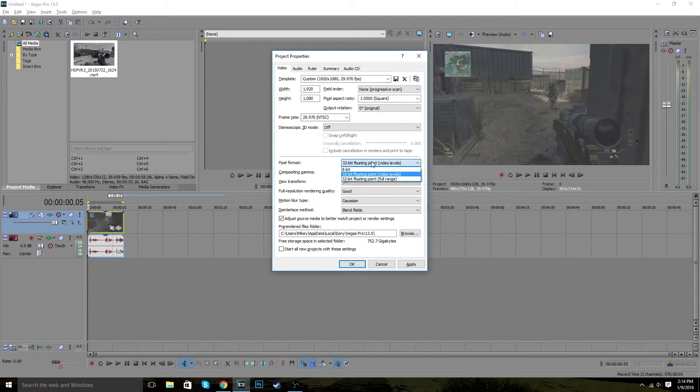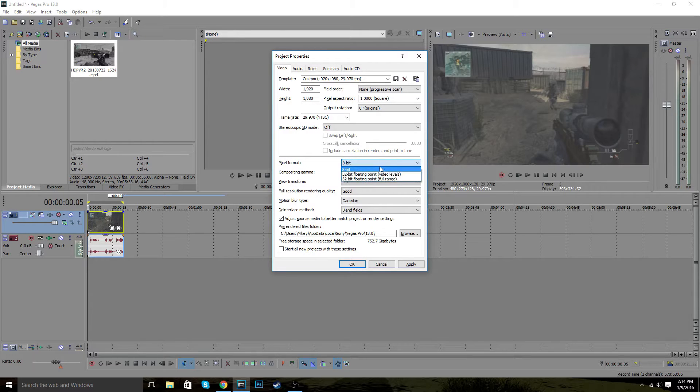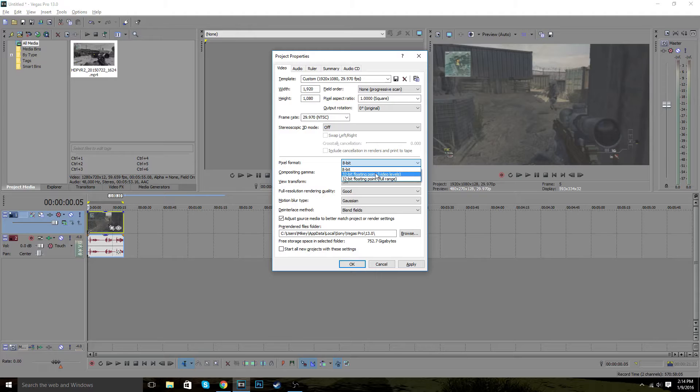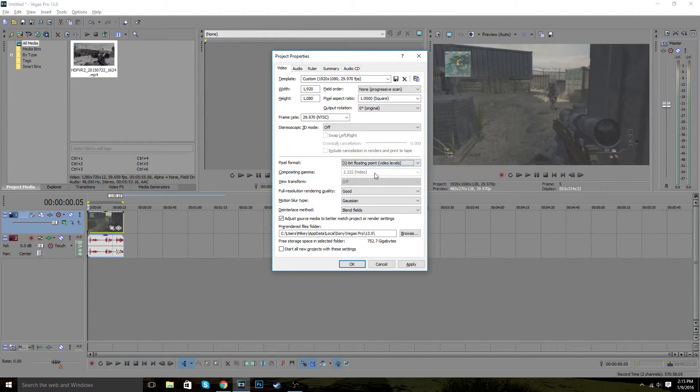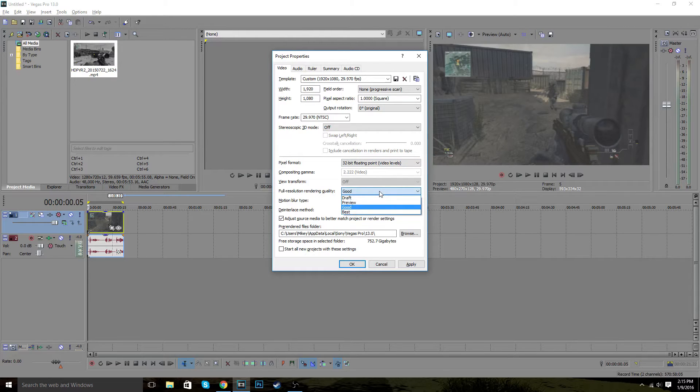The next thing is pixel format. It's always going to be set at 8-bit. But for this you're going to want to change it to 32-bit because it shows more of the frames in the video which makes it look a lot cleaner and smoother as you're watching it. So the full resolution rendering right here,